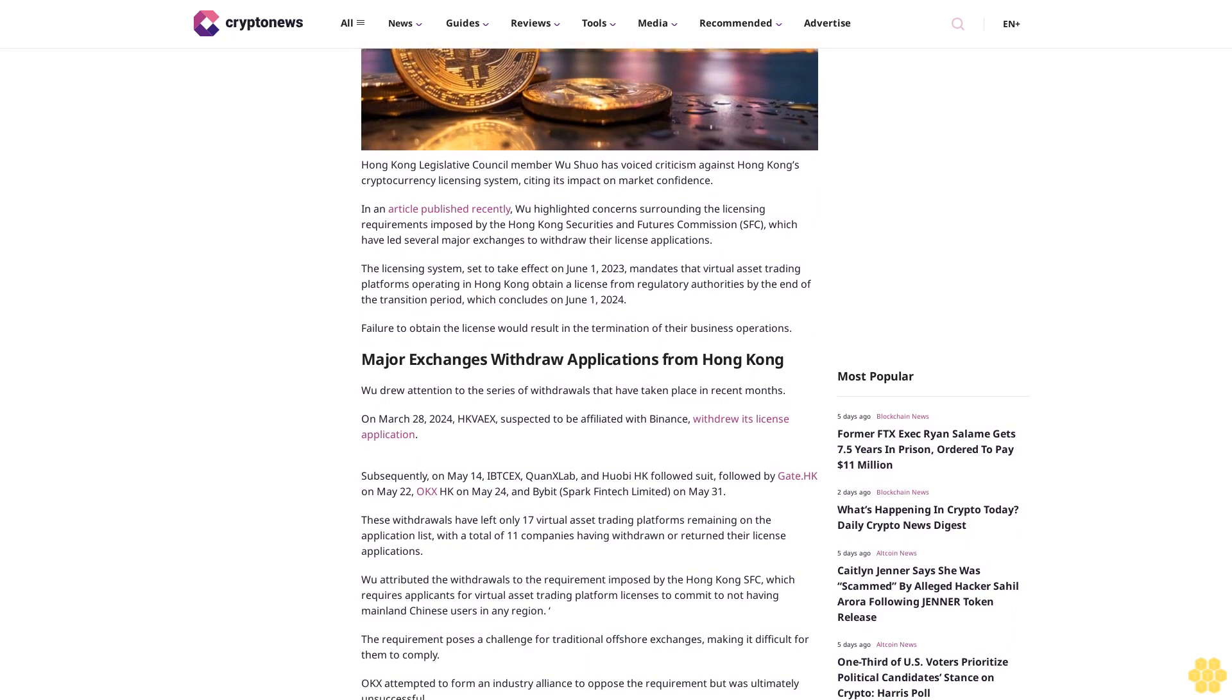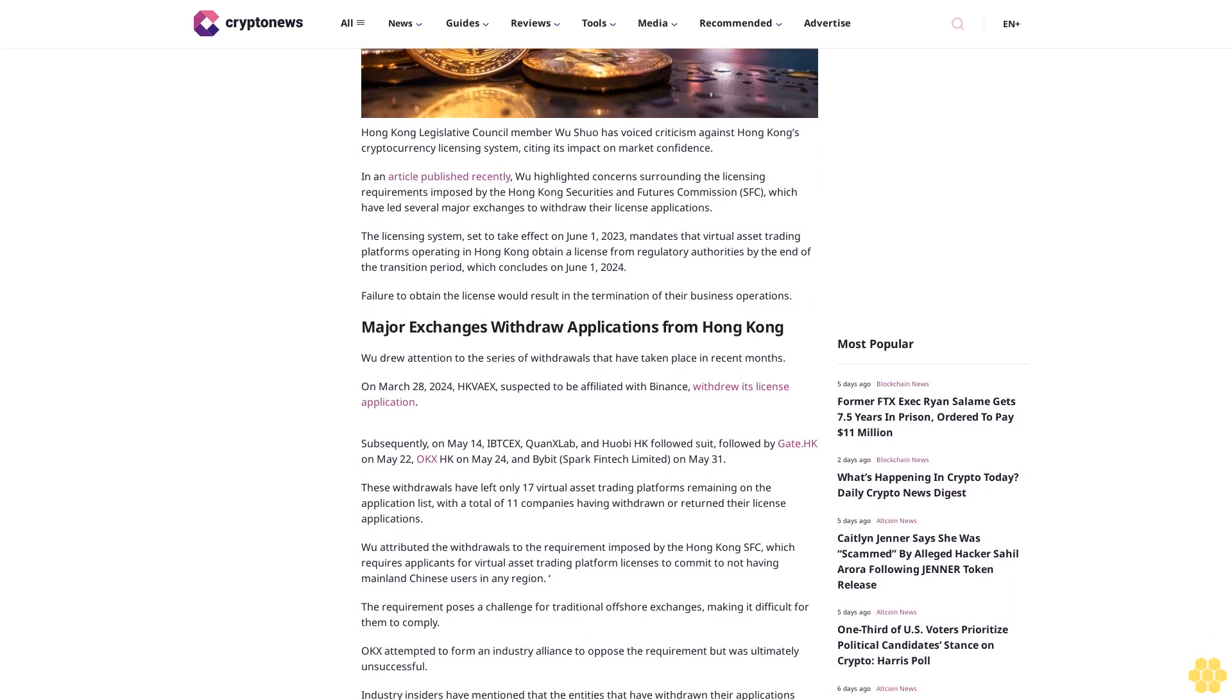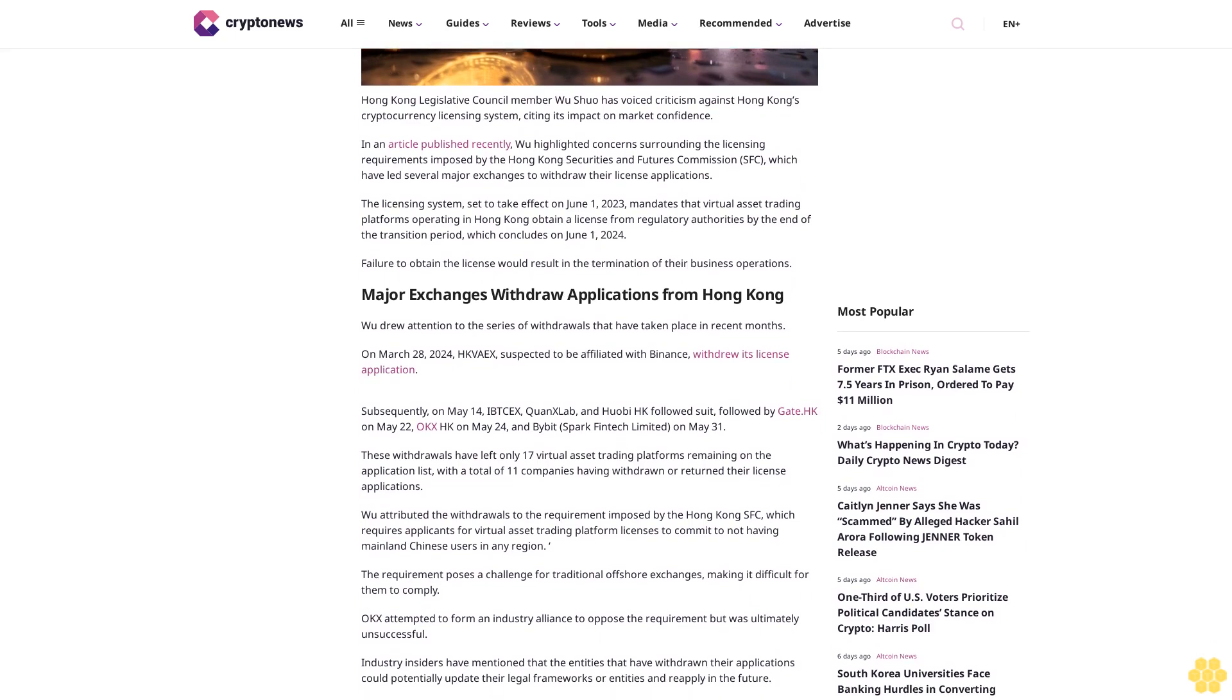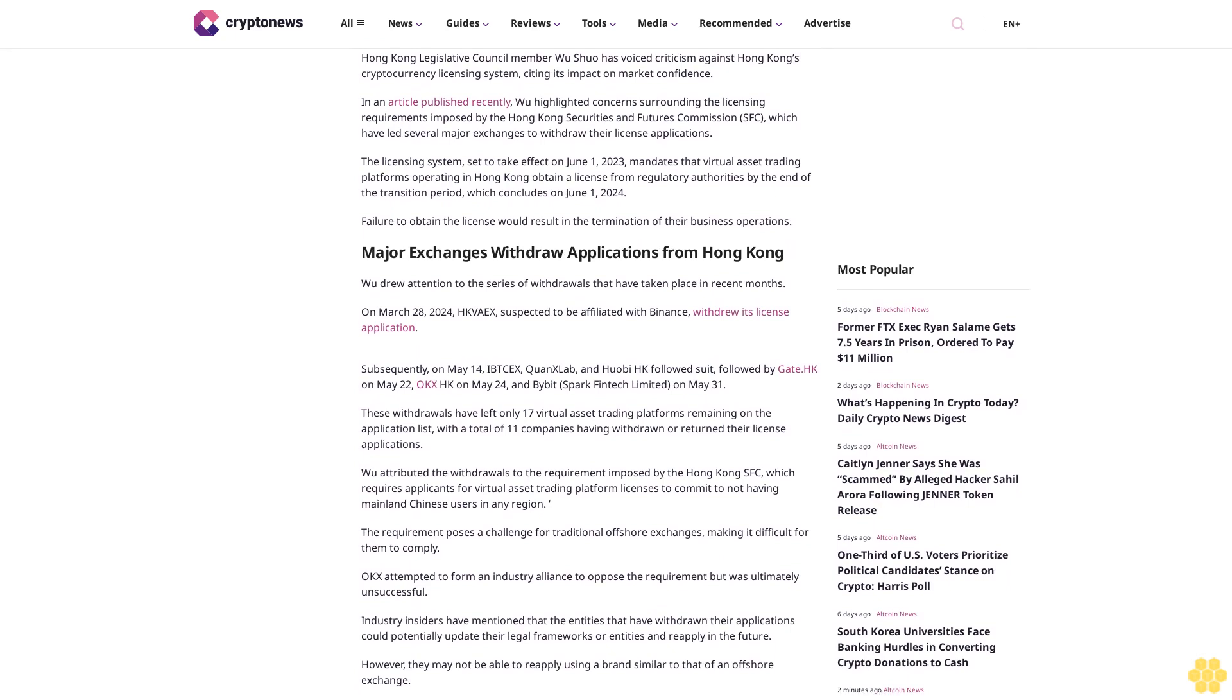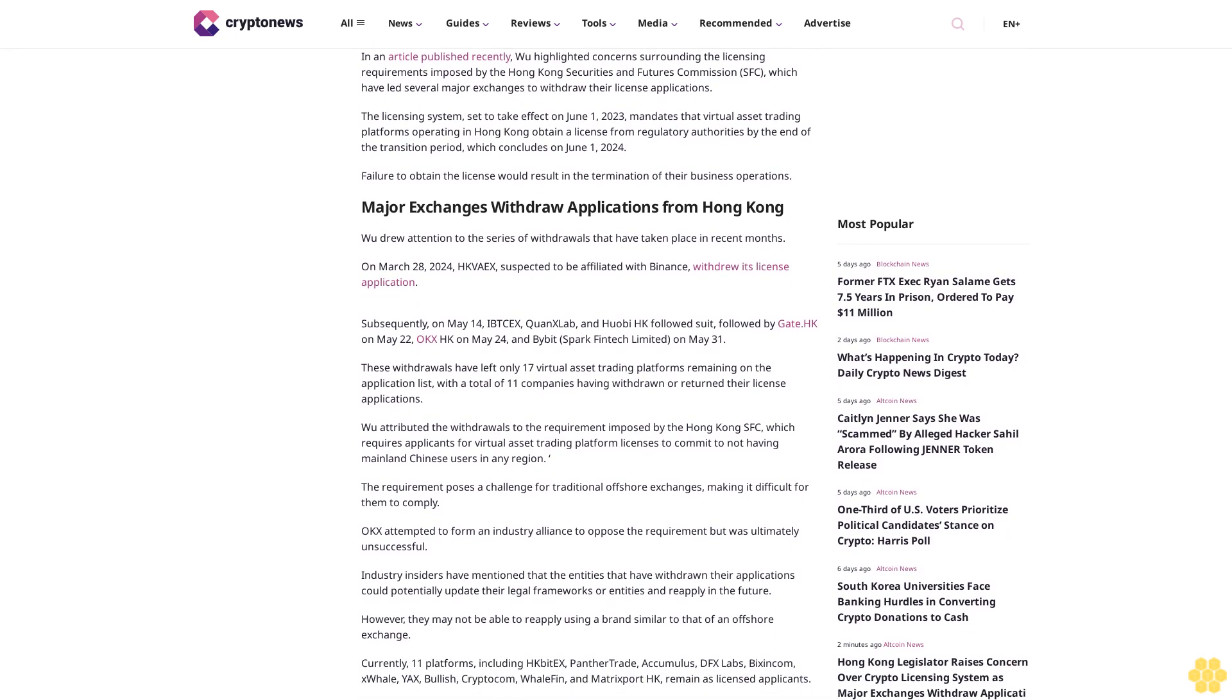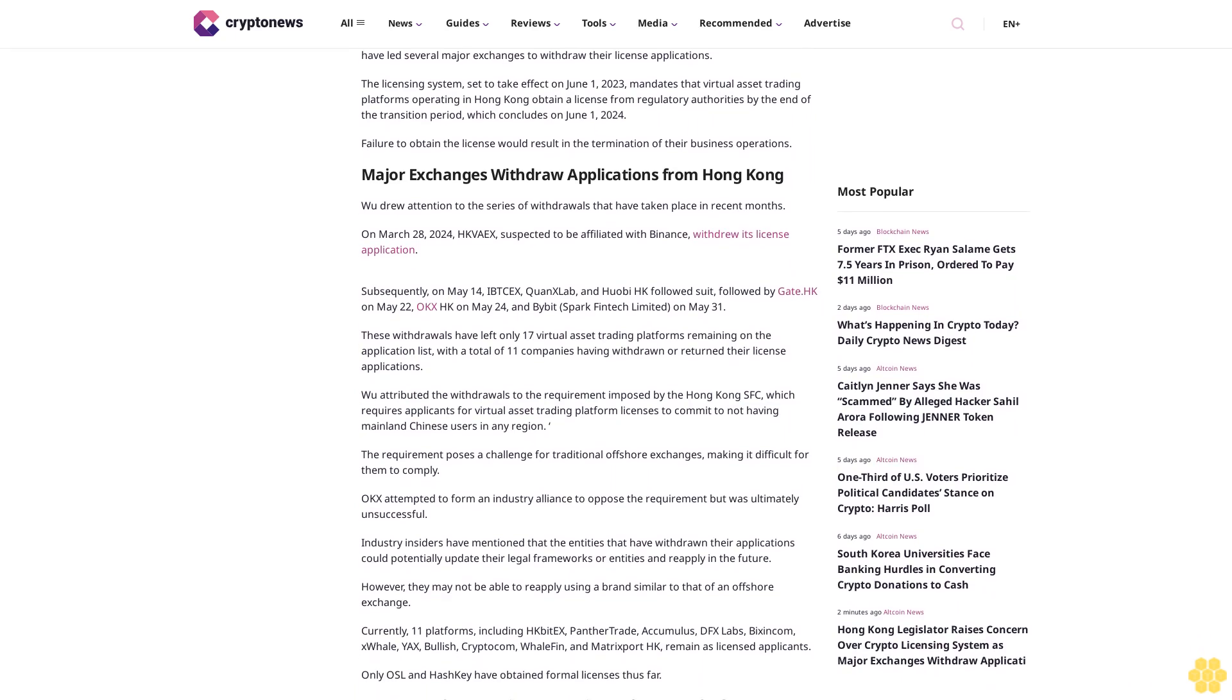The licensing system, set to take effect on June 1, 2023, mandates that virtual asset trading platforms operating in Hong Kong obtain a license from regulatory authorities by the end of the transition period which concludes on June 1, 2024. Failure to obtain the license would result in the termination of their business operations.